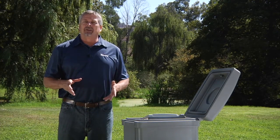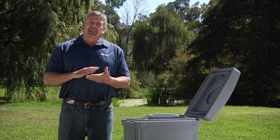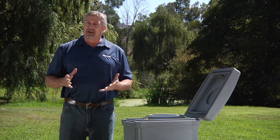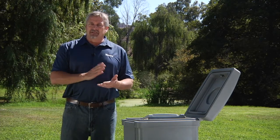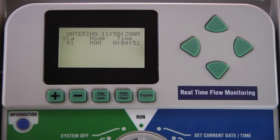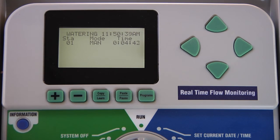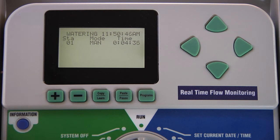Whenever the controller detects an overflow, it's going to stop any station or station groups that were running for one minute, and then restart each station individually to test their flows. Whenever the controller detects an overflow in a particular station or stations, the controller will stop all watering for one full minute. Then it will start each station that was running individually to test their flows. Each station will run for its delay period and then be tested. If the overflow remains, then it will shut down that station and move on to the next station.